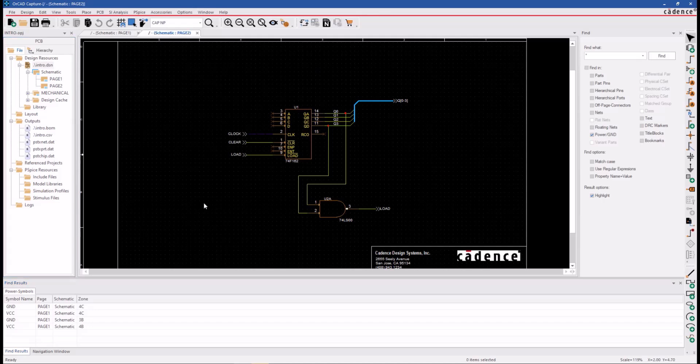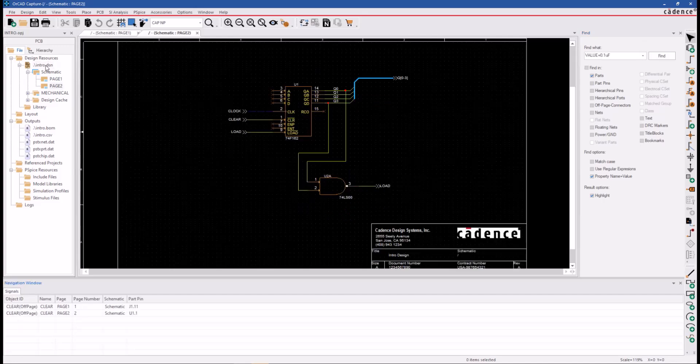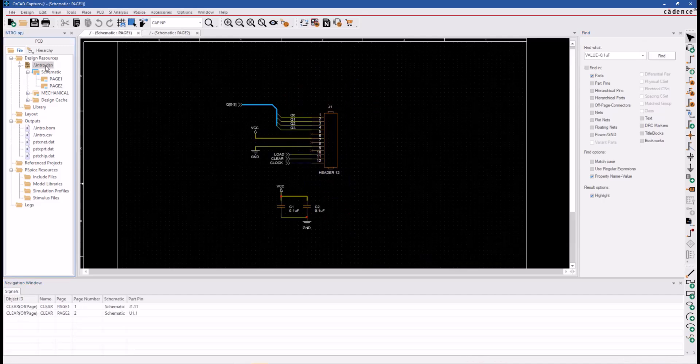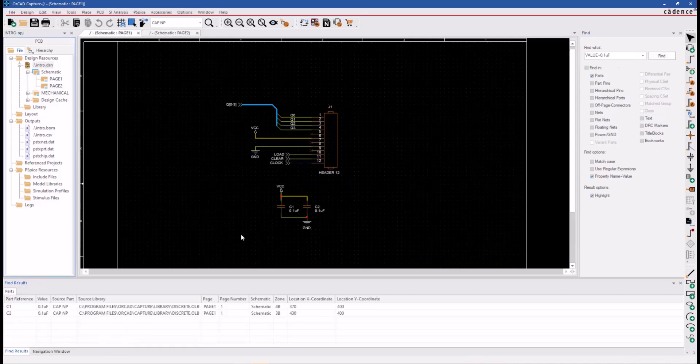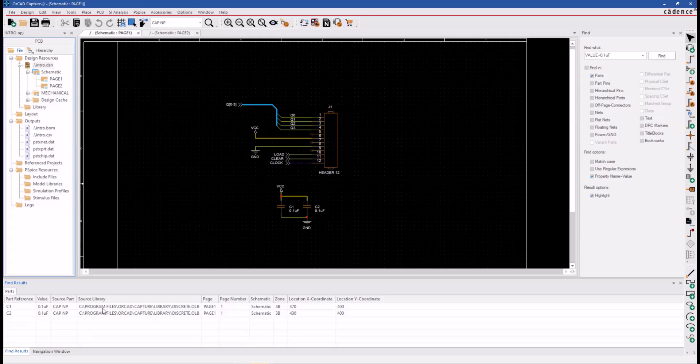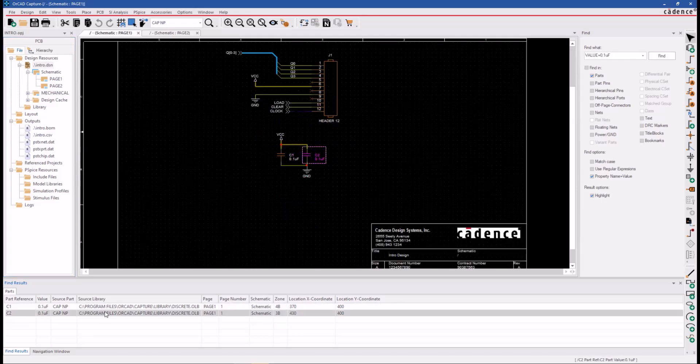And here's an example of how you can use the Find options. We're going to look for parts that have a property, and the property name is value equals 0.1 microfarads. Click Find. Once we've clicked the Find button, our Find result shows two capacitors in the design that match our search parameters.